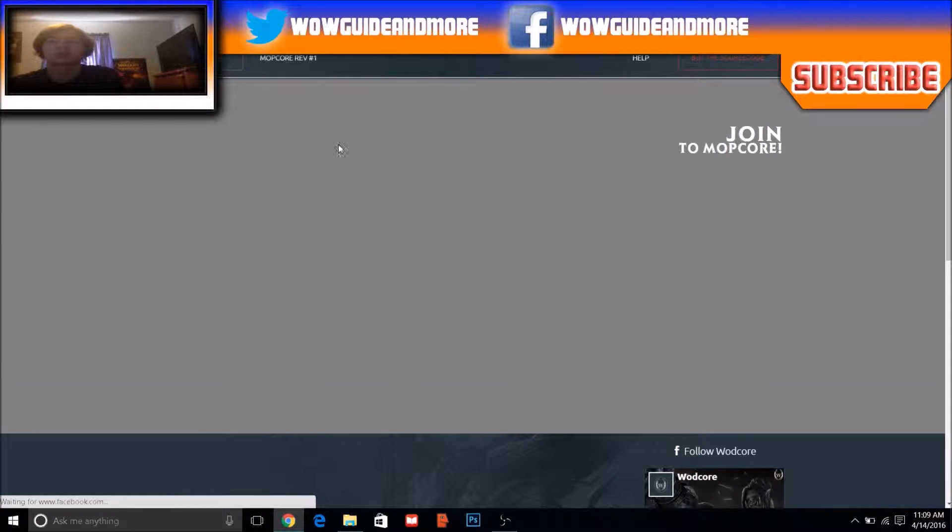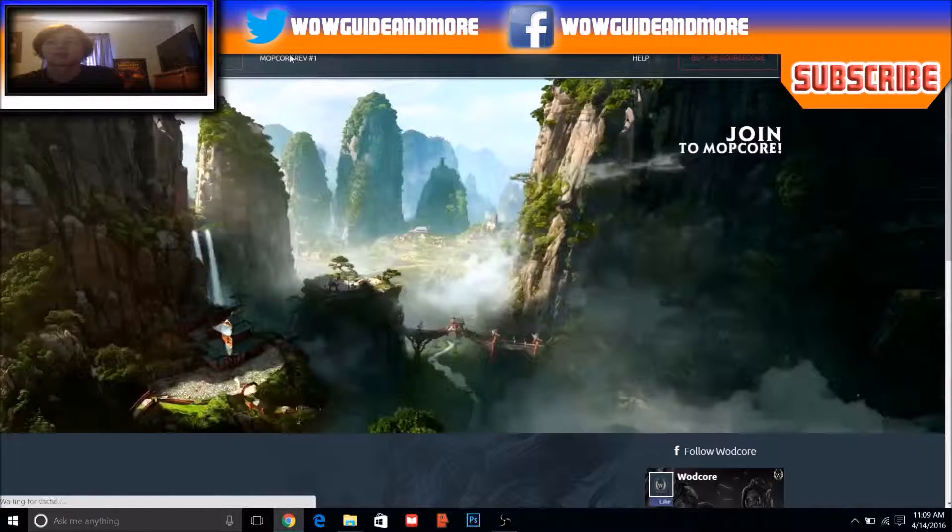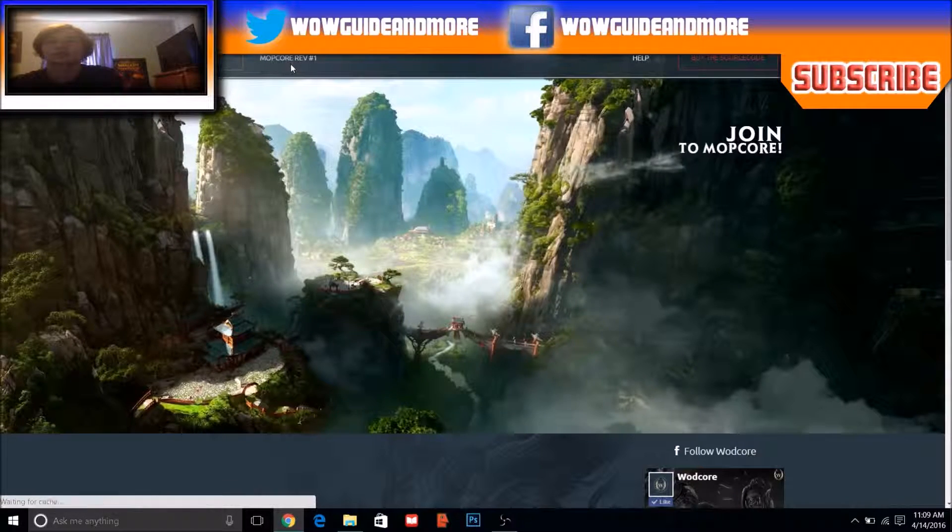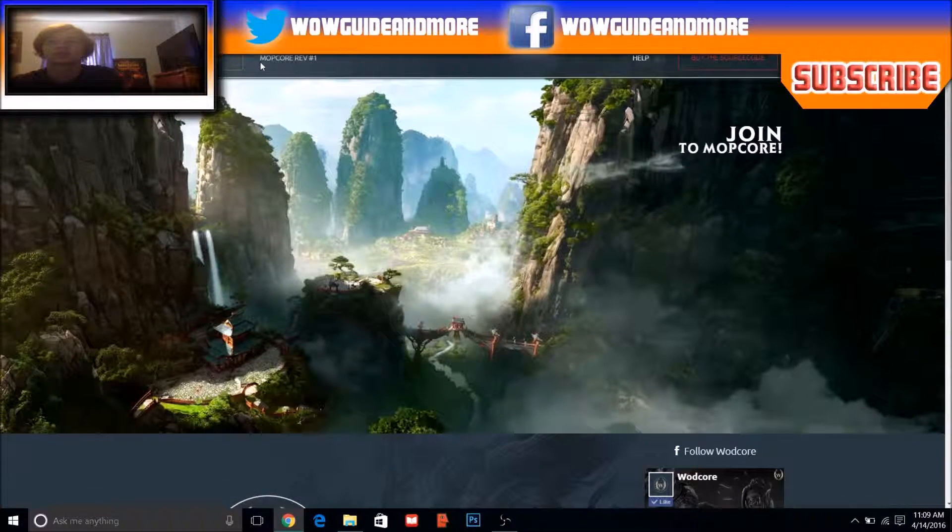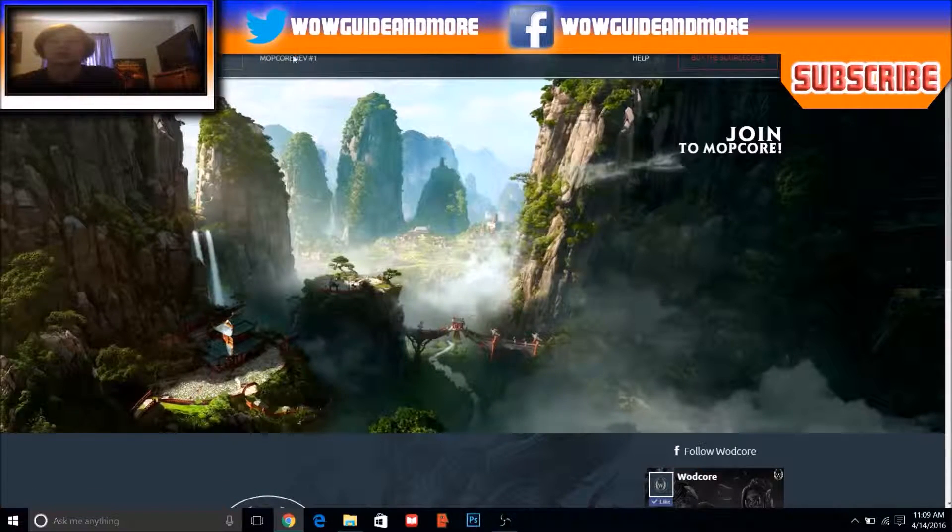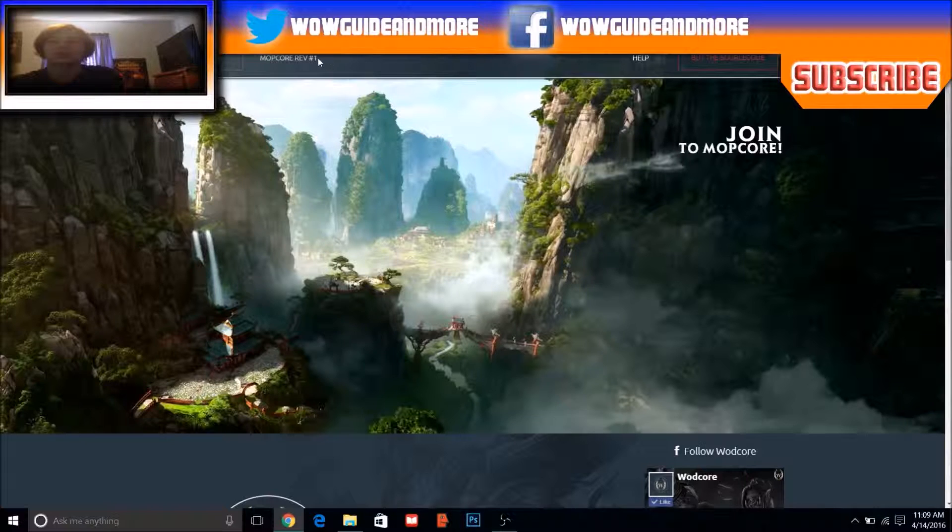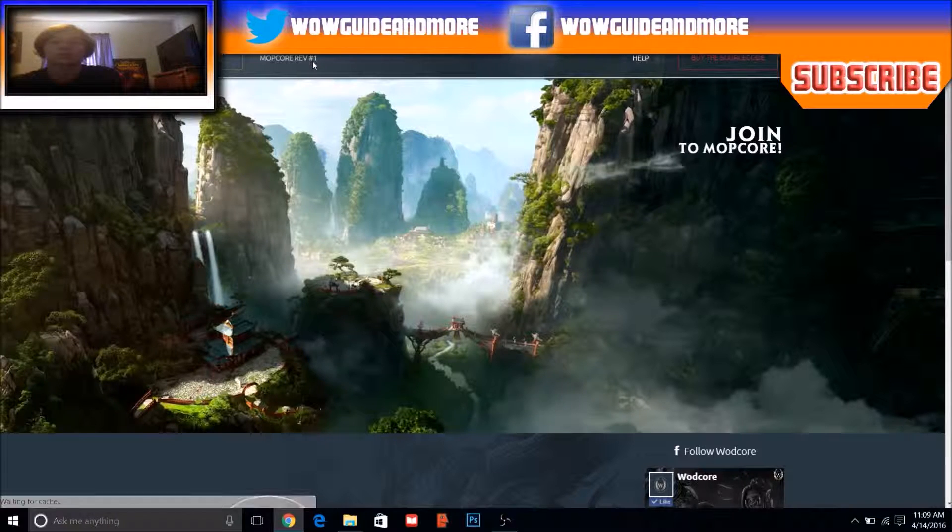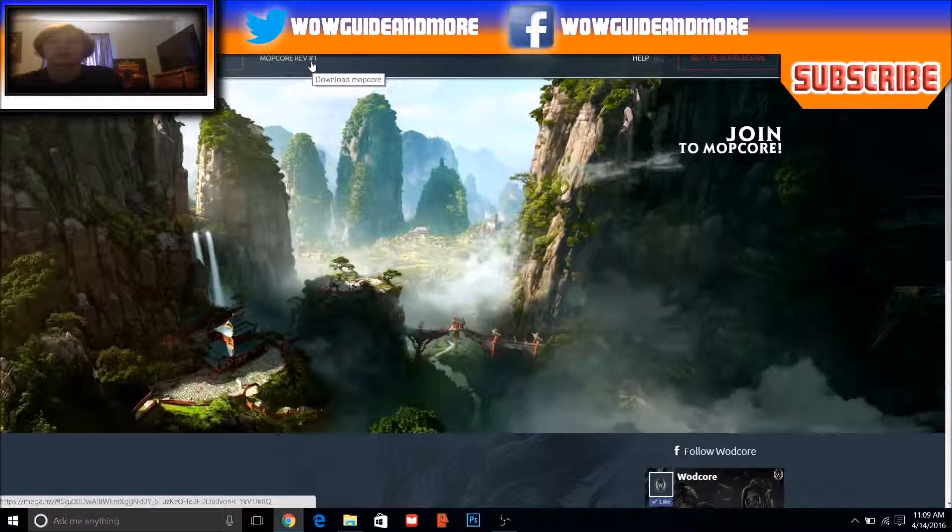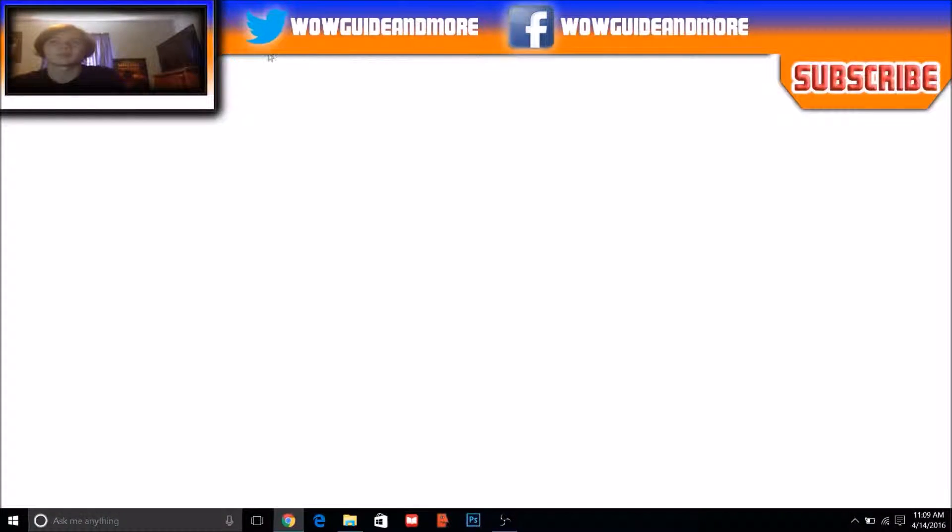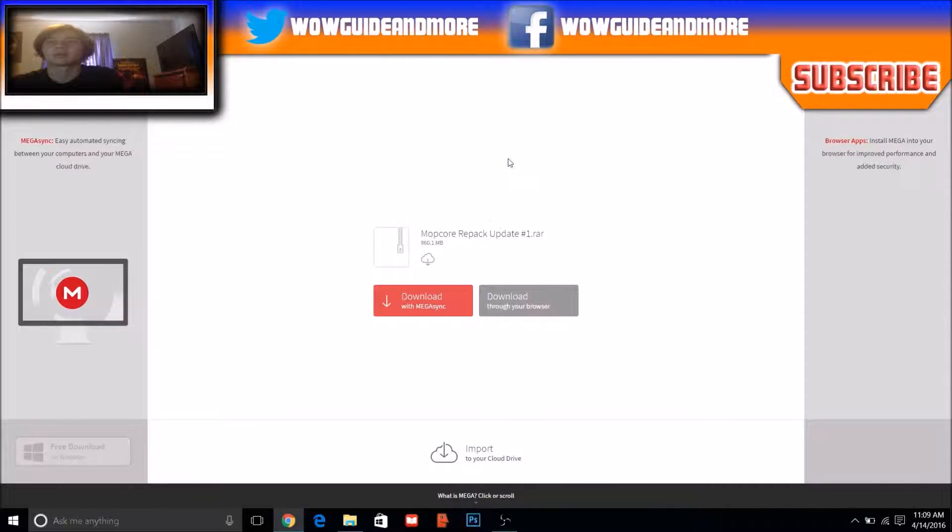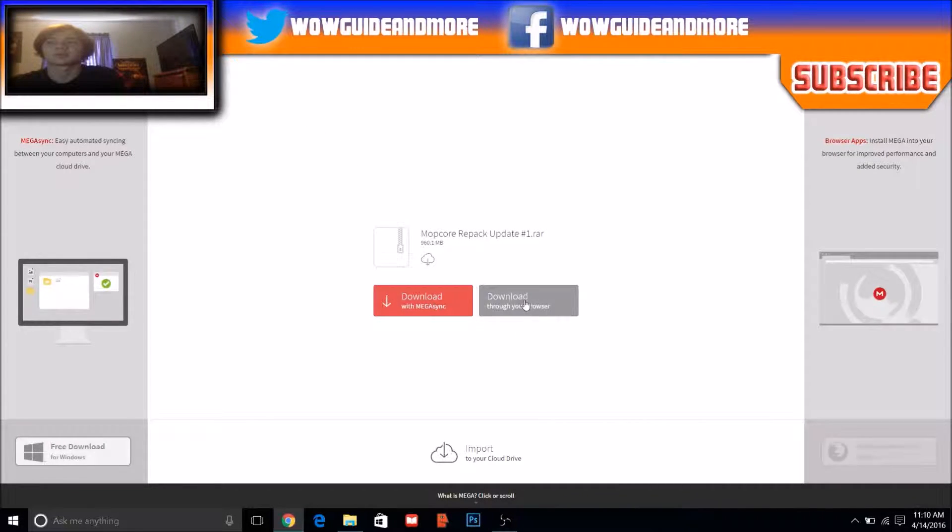Once you've clicked that, what you need to click on next is this MOP Core REV #1. Click that. And after you click that, it will bring you to this website.